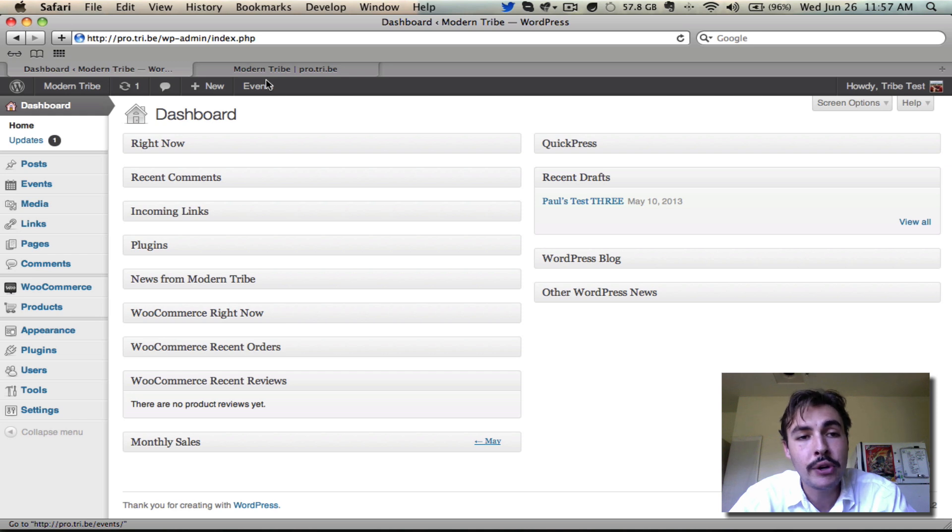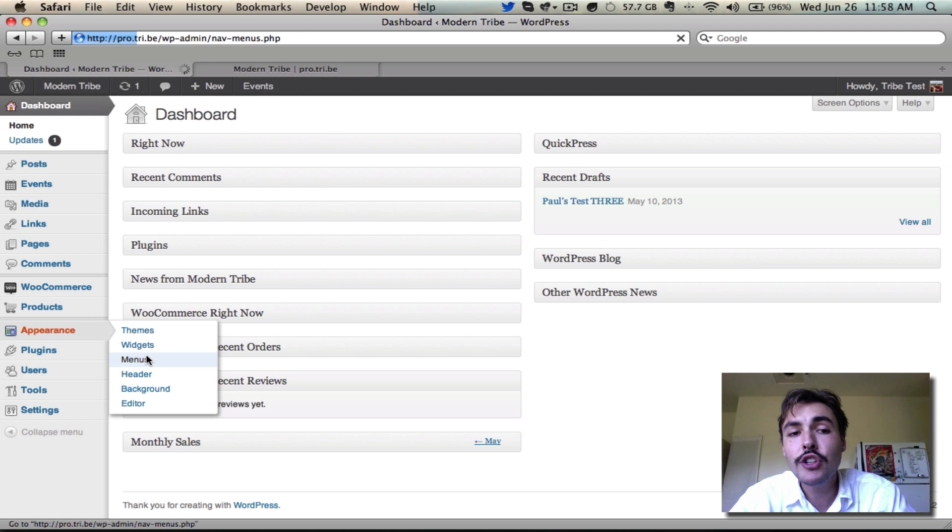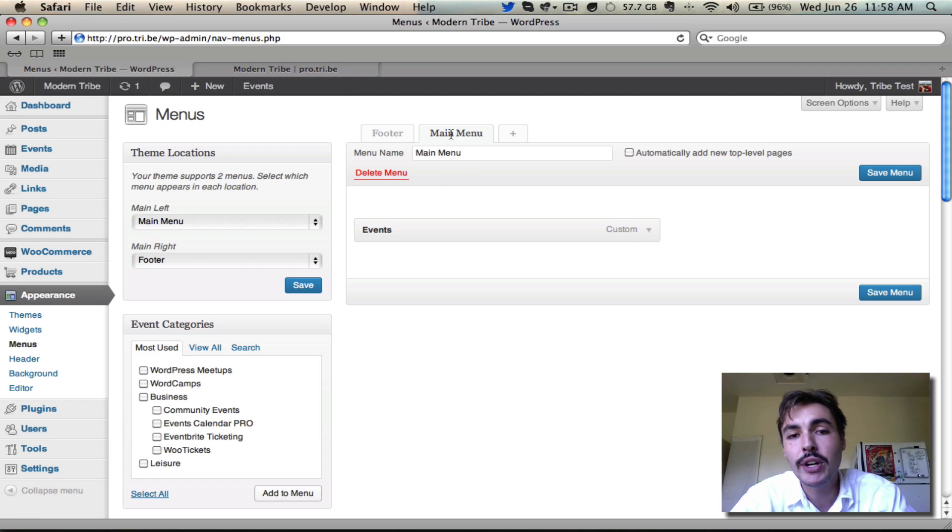Come into the dashboard of your site and come into Appearance, then go into Menus, and make sure that your menus are fully configured in terms of they're plugged into their proper theme locations. I'm probably going to be working with this one called Main Menu.